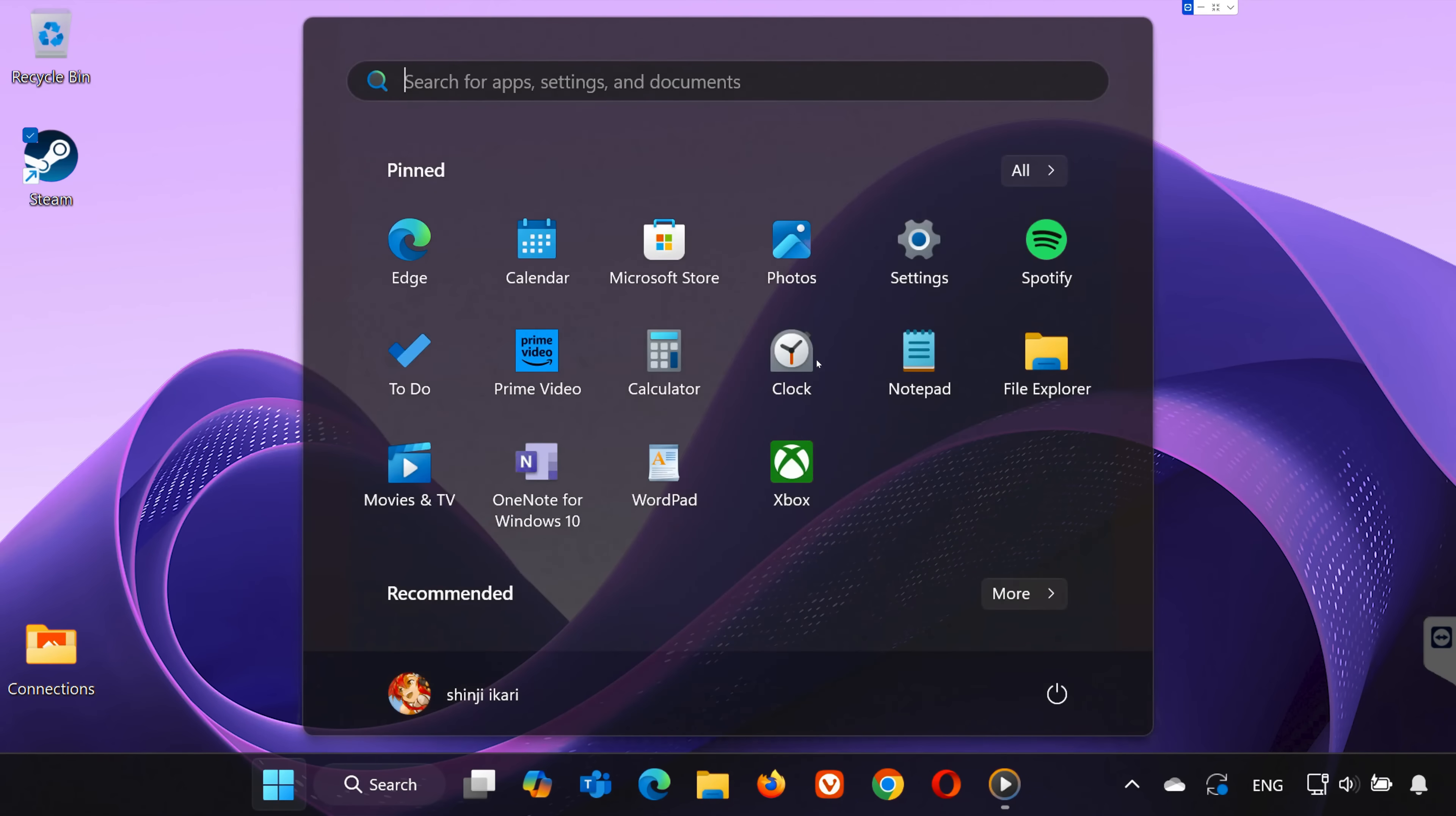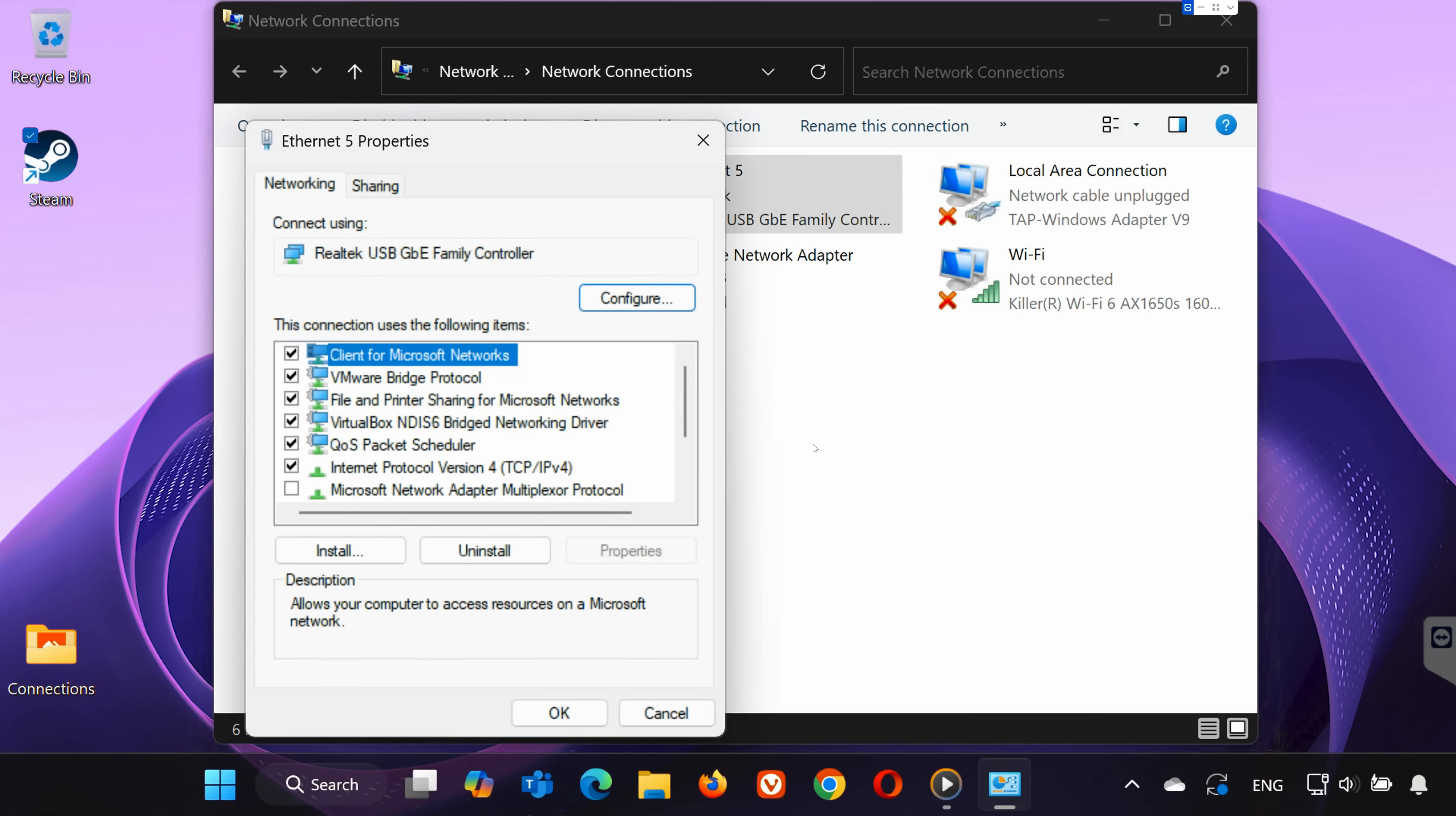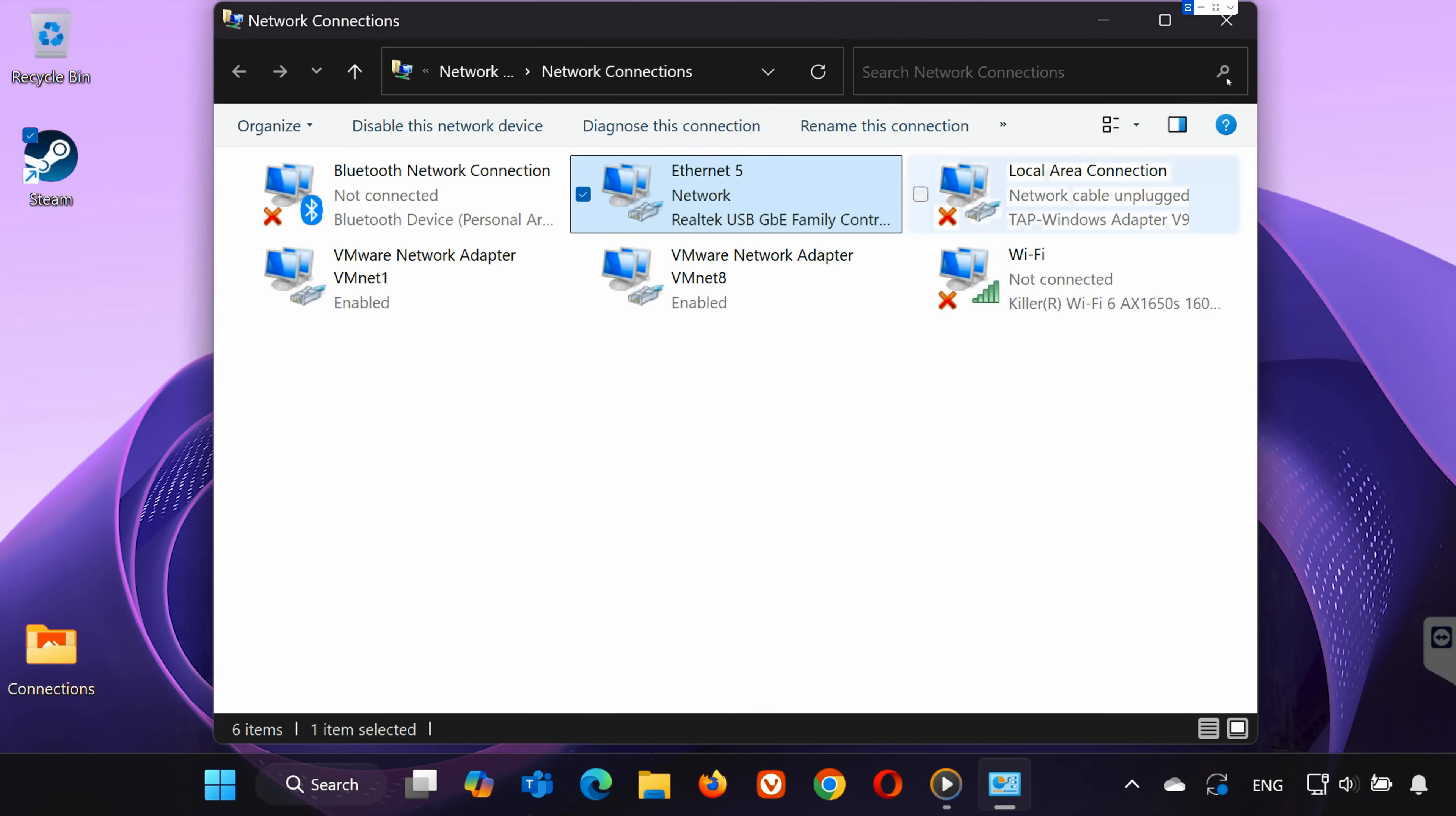Next, type Network Connections in the search bar and open it. Locate your active network connection, Wi-Fi or Ethernet. Right-click on it and select Properties. In the list, double-click on Internet Protocol Version 4, TCP IPv4. Select Use the following DNS server addresses and enter these values: Preferred DNS 8.8.8.8, Alternate DNS 8.8.4.4. Click OK to save and exit.